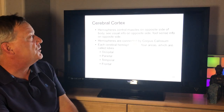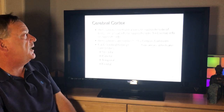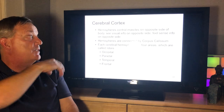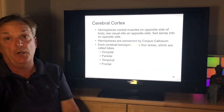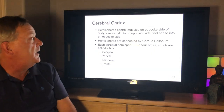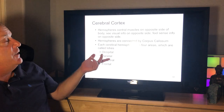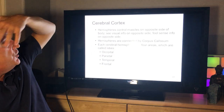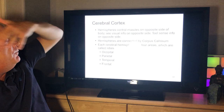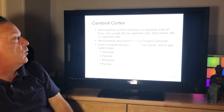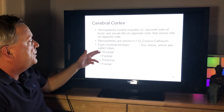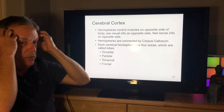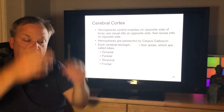The hemispheres control muscles on opposite sides of the body — you see visual info and feel sensory info from the opposite side as well. The hemispheres are connected by the corpus callosum. Each cerebral hemisphere has four areas called lobes: the occipital lobe, the parietal lobe, the temporal lobe, and the frontal lobe.